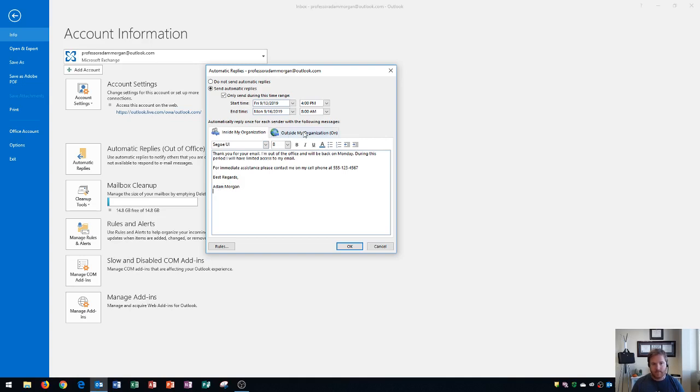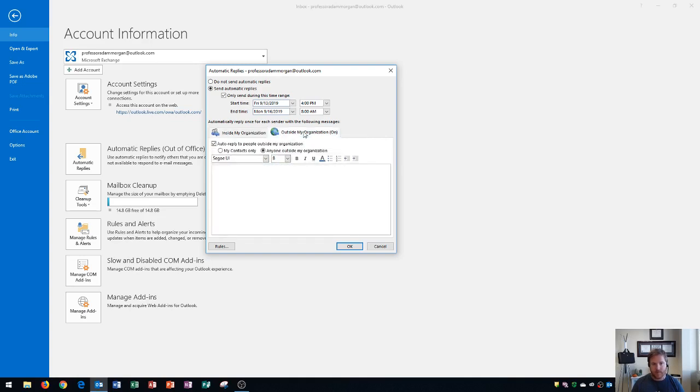Now I'm going to click on the tab for outside my organization. Now I have an option to auto-reply to people outside of my organization. I could turn that on or off. If I don't want to auto-reply to them, then I would turn that off.